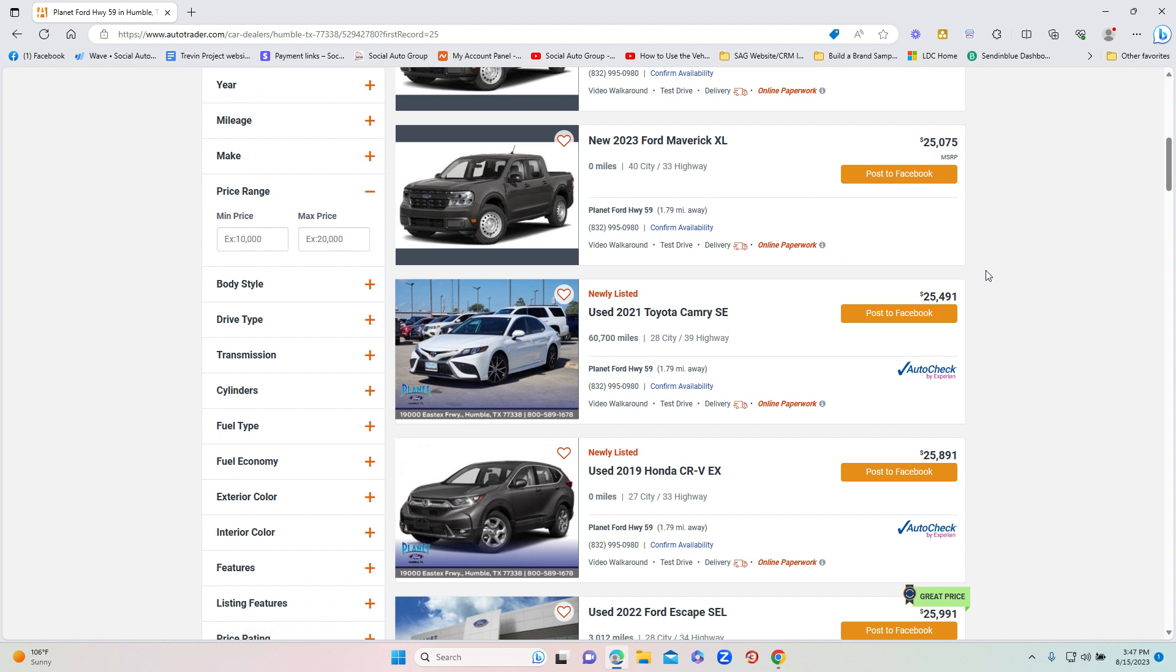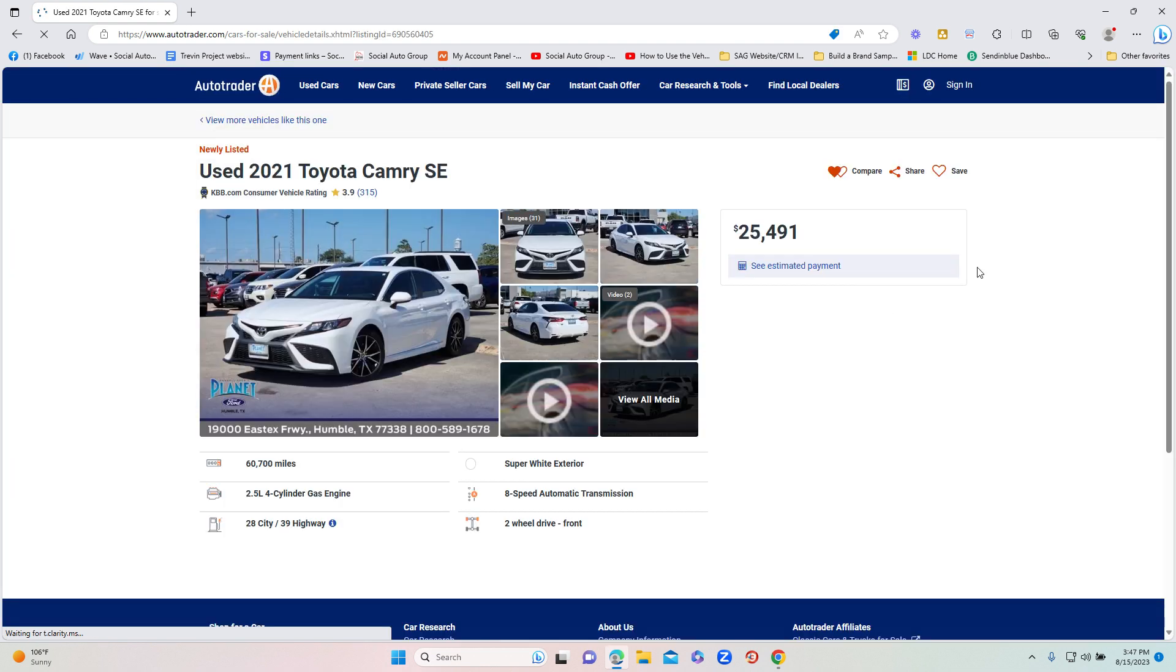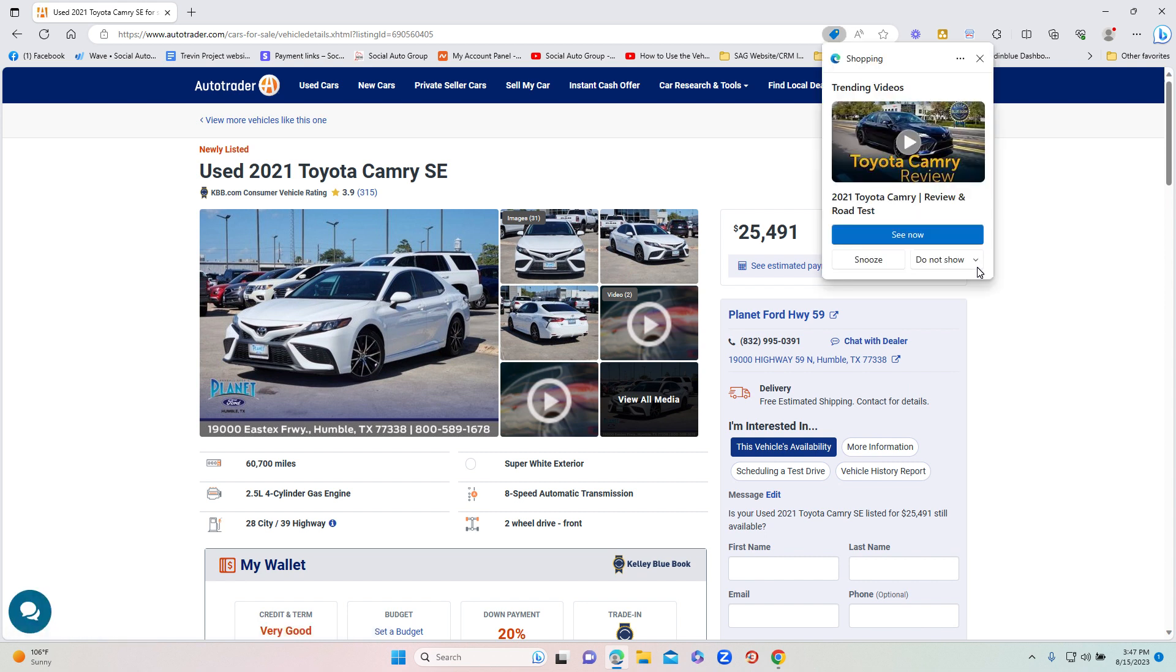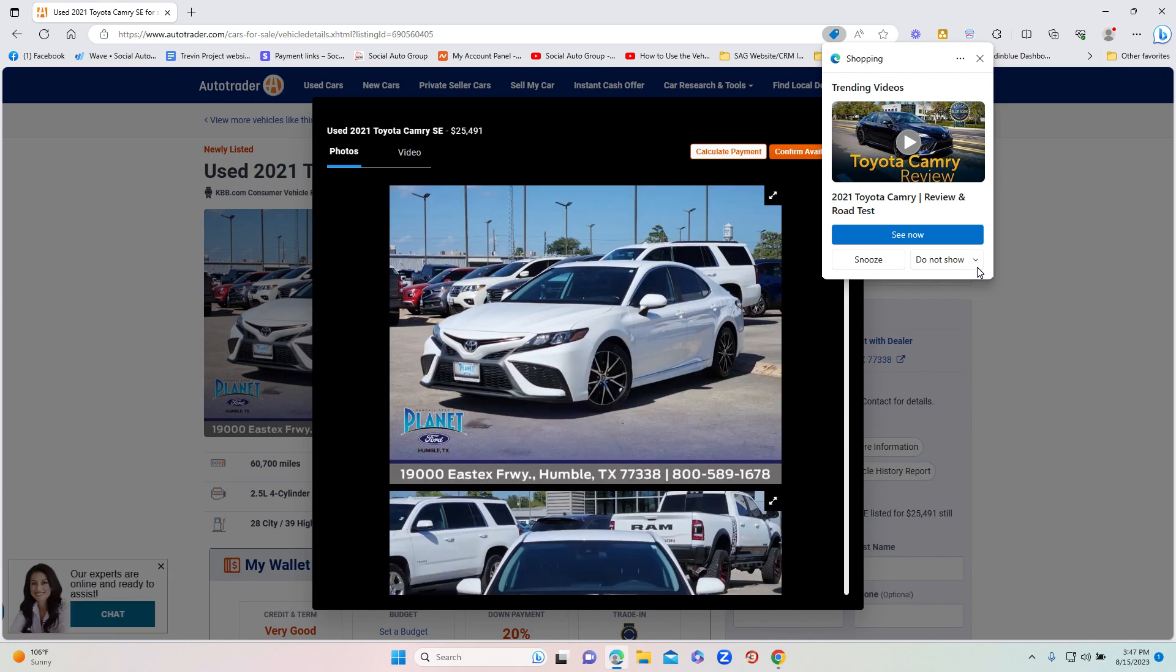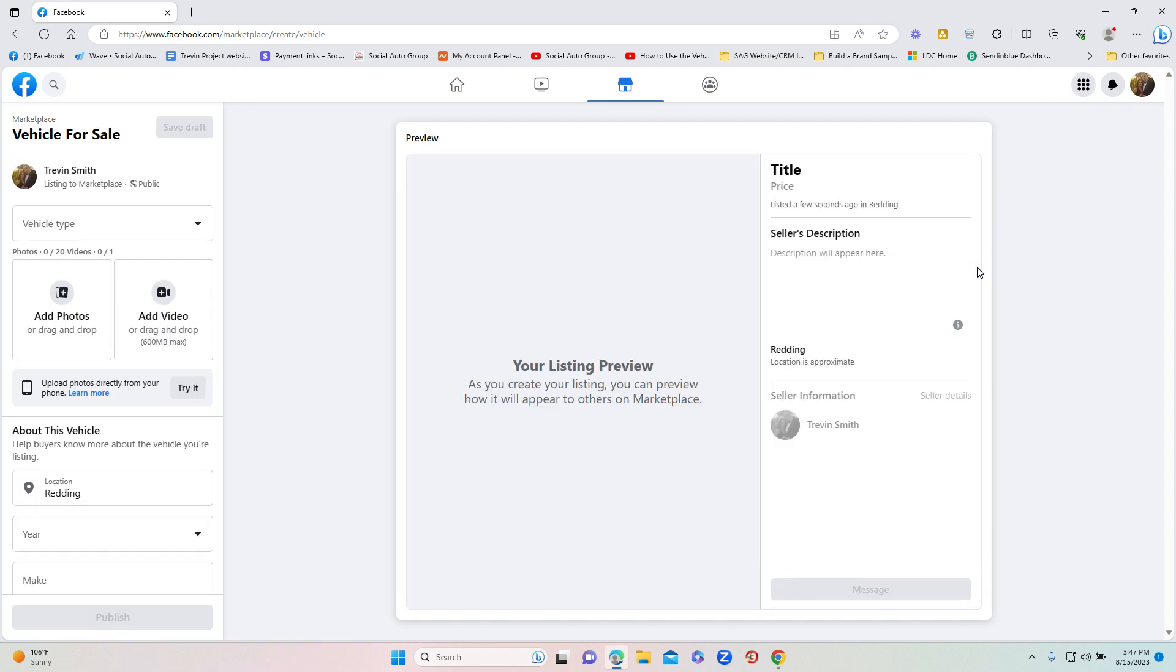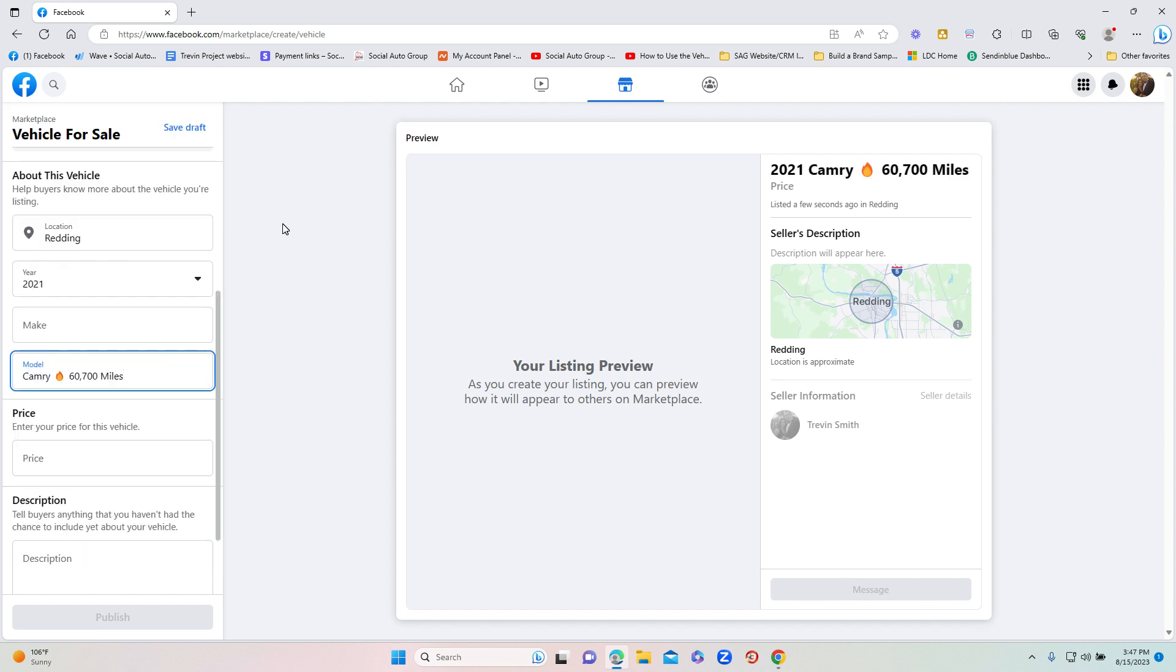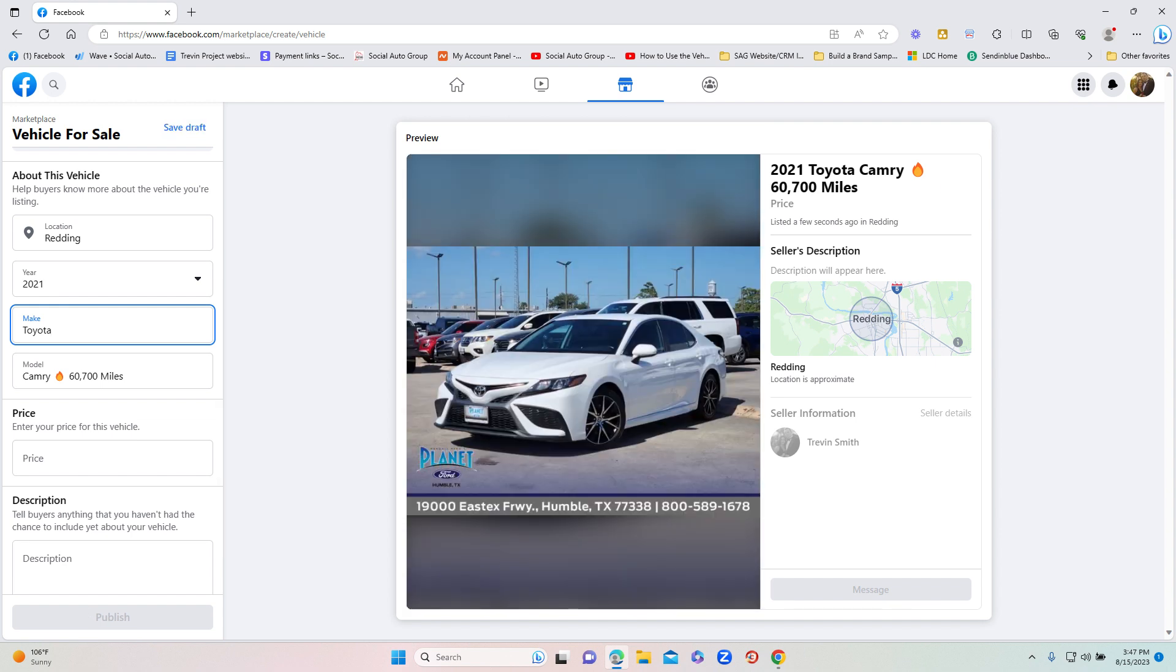So let's just say for example I want to post this 2021 Toyota Camry. All I do is click on the post to Facebook and then do nothing else. Literally, it's going to start communicating with our server. It pulls up the page, don't touch anything. It's going to pull up the photos and our server is going to grab all those photos and automatically open Facebook Marketplace for you. So you don't have to do anything. I'm not doing anything. It's going to automatically go through and start listing everything out.